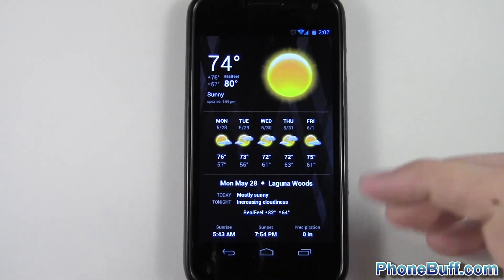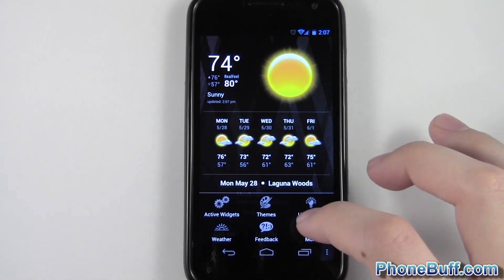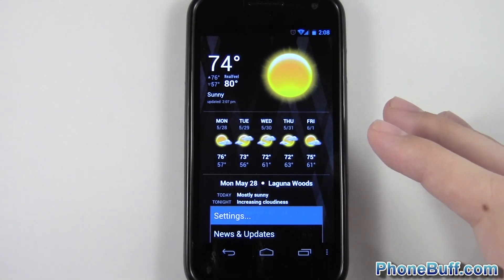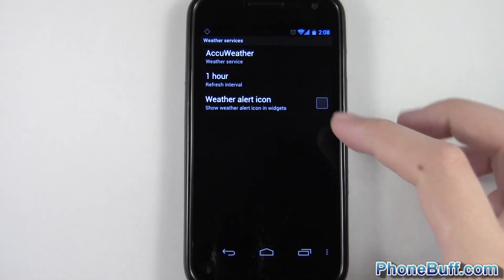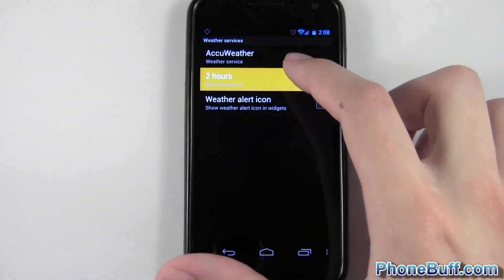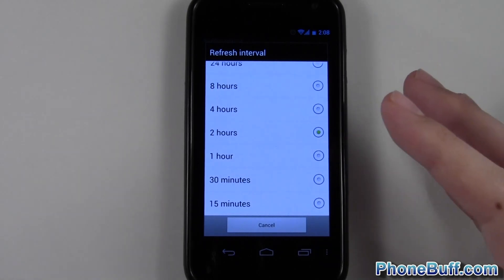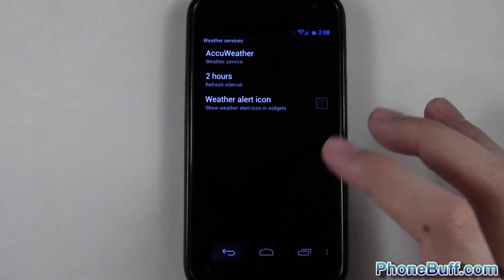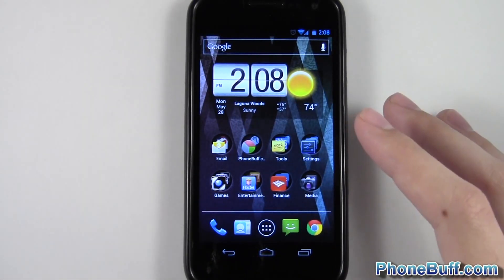If you still want to keep a widget like this weather widget but don't want it using as much data, tap on it and go to settings. The settings will be different for each widget, but in this case under weather services you can see the refresh interval. I'll push it to two hours. Sometimes people have it set at 15 minutes, which means four checks per hour, whereas one or two hours is much less frequent. You don't really need it to check that often. That's tip number two.